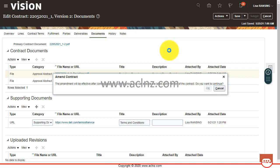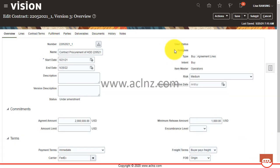So this will create a new version. You see now the status has changed to under amendment.